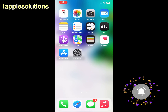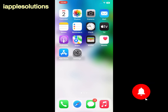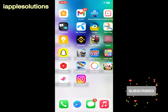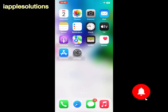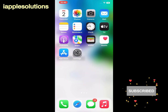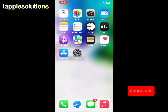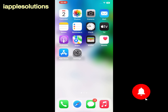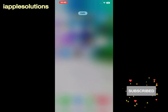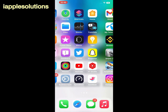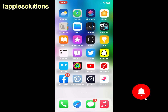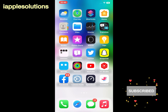Hello friends, welcome back to another video. This is Bilal and you are watching iApple Solutions YouTube channel. In this video I am going to show you how to fix iPhone keeps restarting when installing iOS 16 on my iPhone. So guys, how to fix this issue — why does my iPhone keep restarting and what do I do about it?